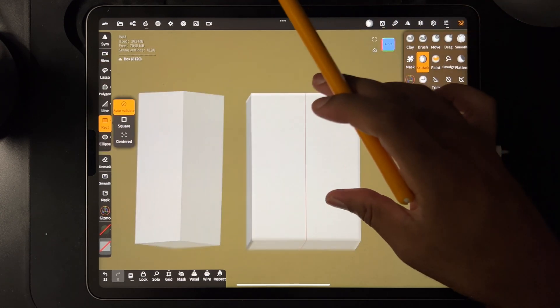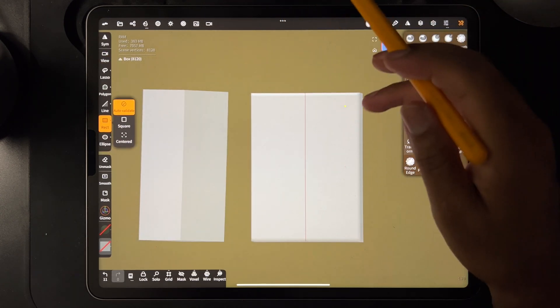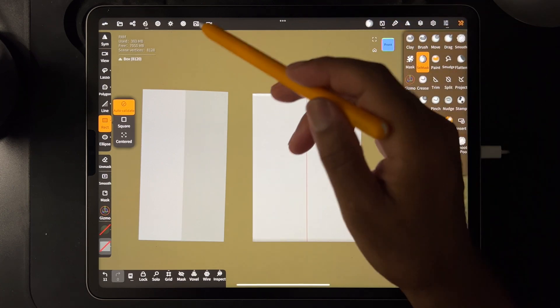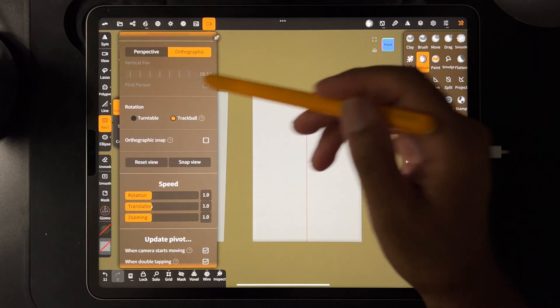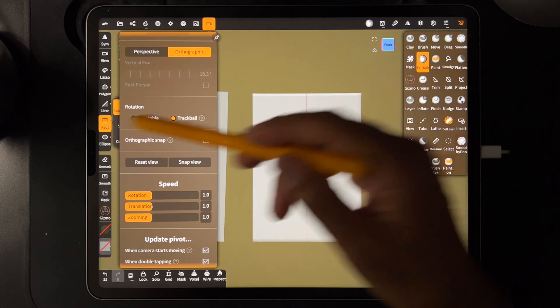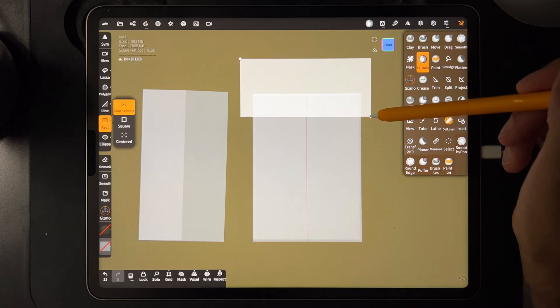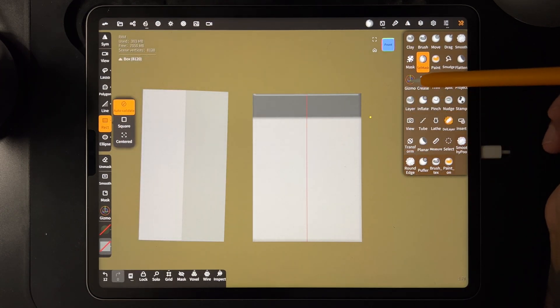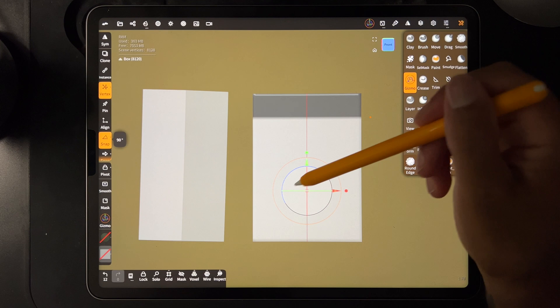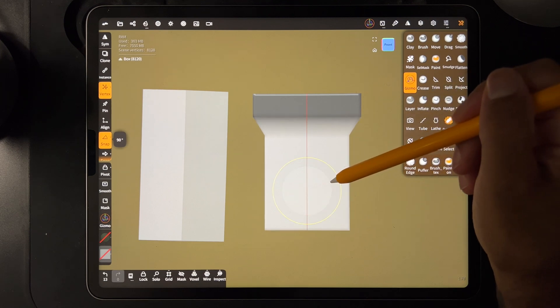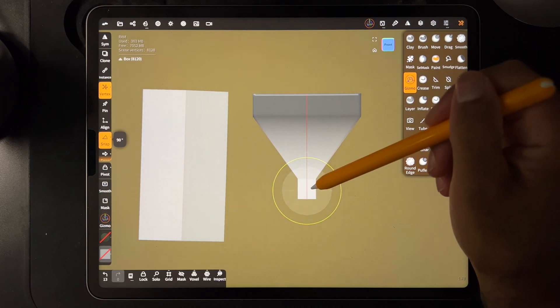So I'm going to take select mask and I'm just going to go to front, make sure I'm in orthographic. So I'm in select mask, I'm just going to use the rectangle and just sort of mask off the top part. And then I'll take the gizmo and with the bottom part I'll just make this smaller. You can see it sort of tapers off.